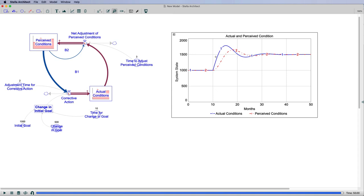If we were going along with enrolling a thousand students every year at JMU, and then we started to enroll more for some reason, our perception of the enrollment would take time to adjust. We wouldn't want to assume that it was just a permanent change when it could have been a one-time change.